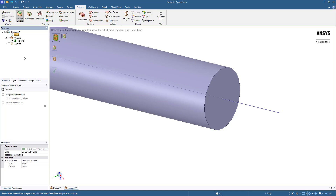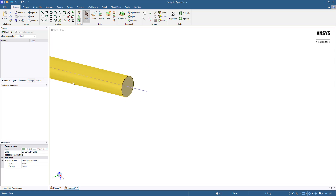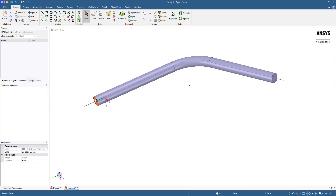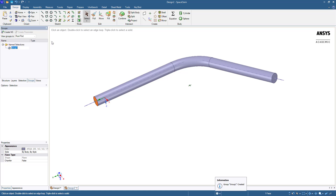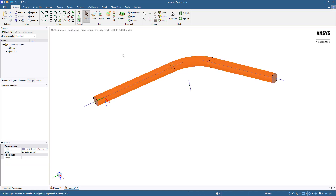Underneath the structure tree, switch to groups. Using the select tool from the design tab, left click the inlet face of the volume extraction. Click create NS, which stands for named selection, and type in inlet. This will be useful during meshing and analysis so that you know exactly where certain key features are. Select the outlet and do the same as before. If you want to, select all the walls of the volume and name them walls. Fluent will recognize these specific names and apply the associated boundary condition types.